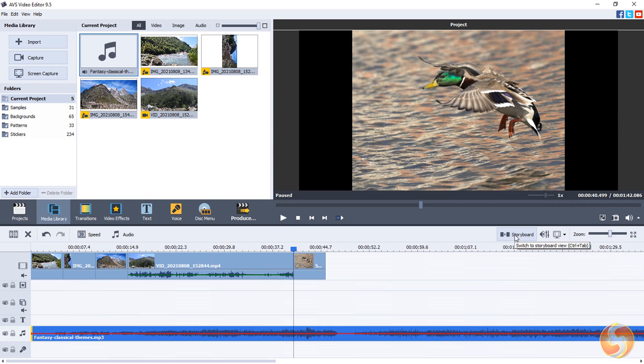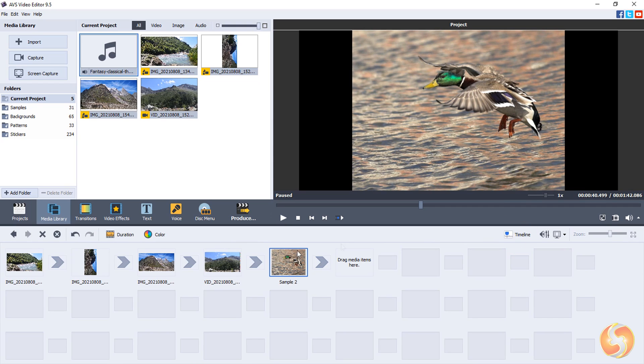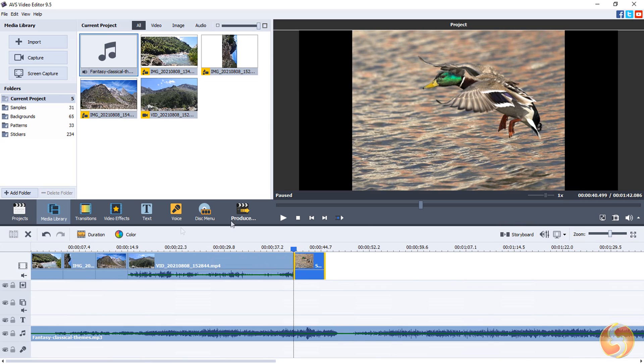You can also switch to the easier storyboard view, recommended for beginners in video editing. In this video, we will see how to work with the powerful timeline view.